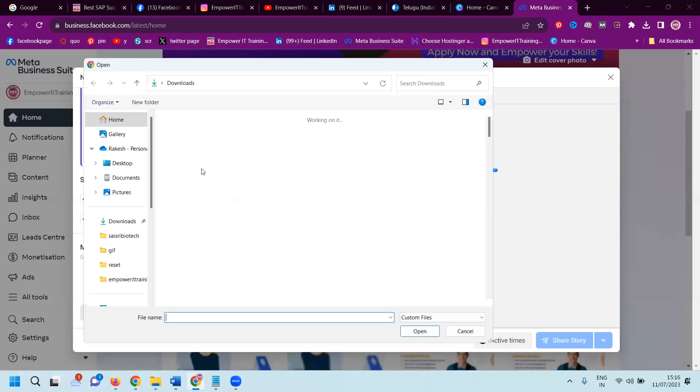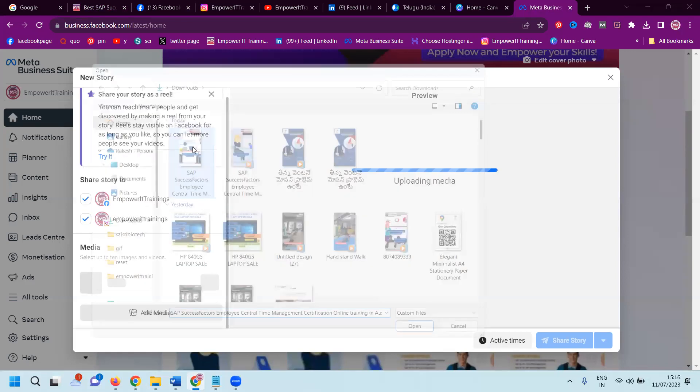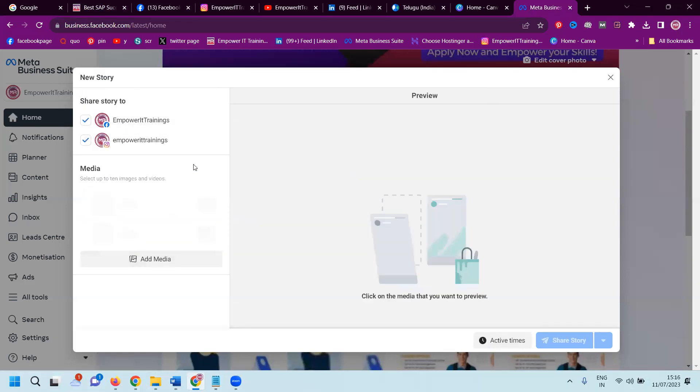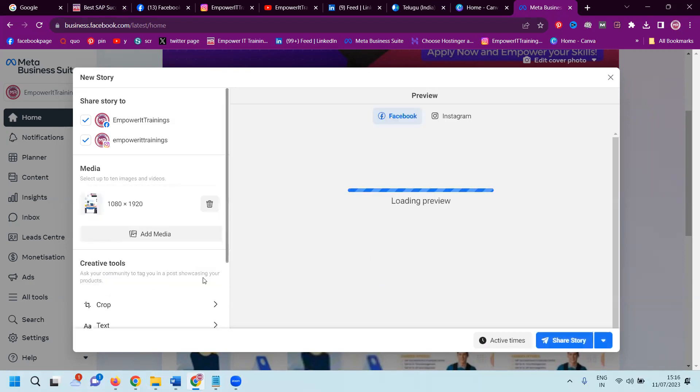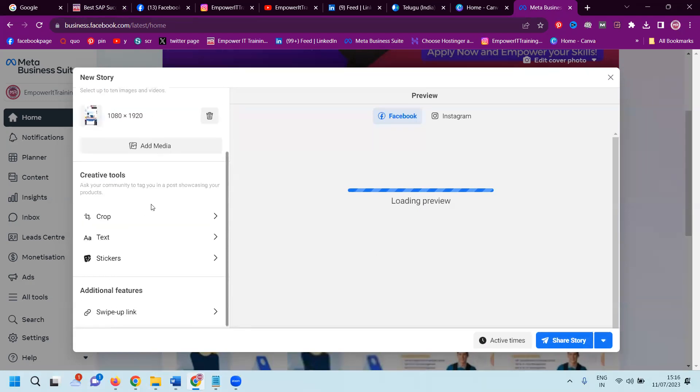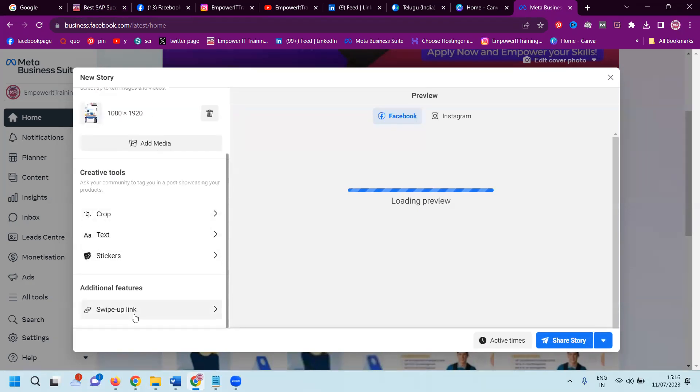What are the applicable options here? Image. You can update your story using the image option. It will be 15 seconds. Image 1080 by 1920 pixels.